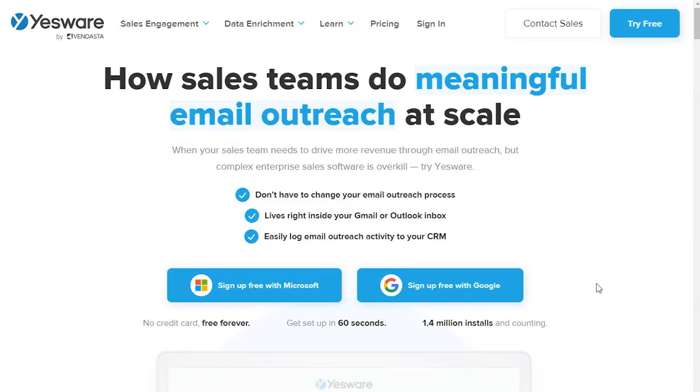Welcome to Yesware. In this video, I will show you how to try Yesware for free.